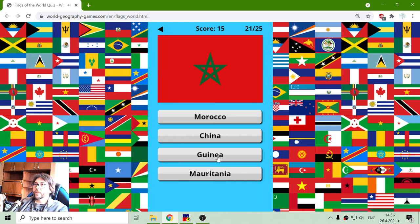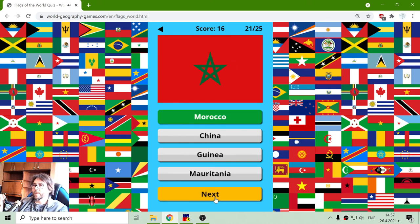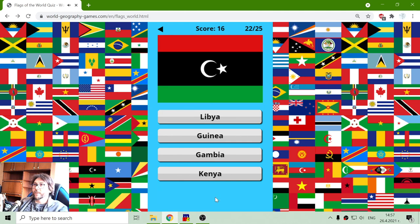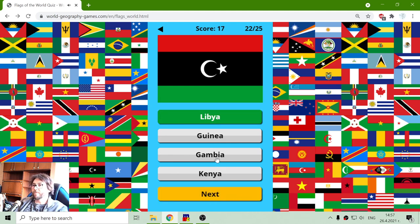The next flag is another recognizable one — that is the flag of Morocco. Now I know this is the flag of Libya. Yes, I learned that recently.